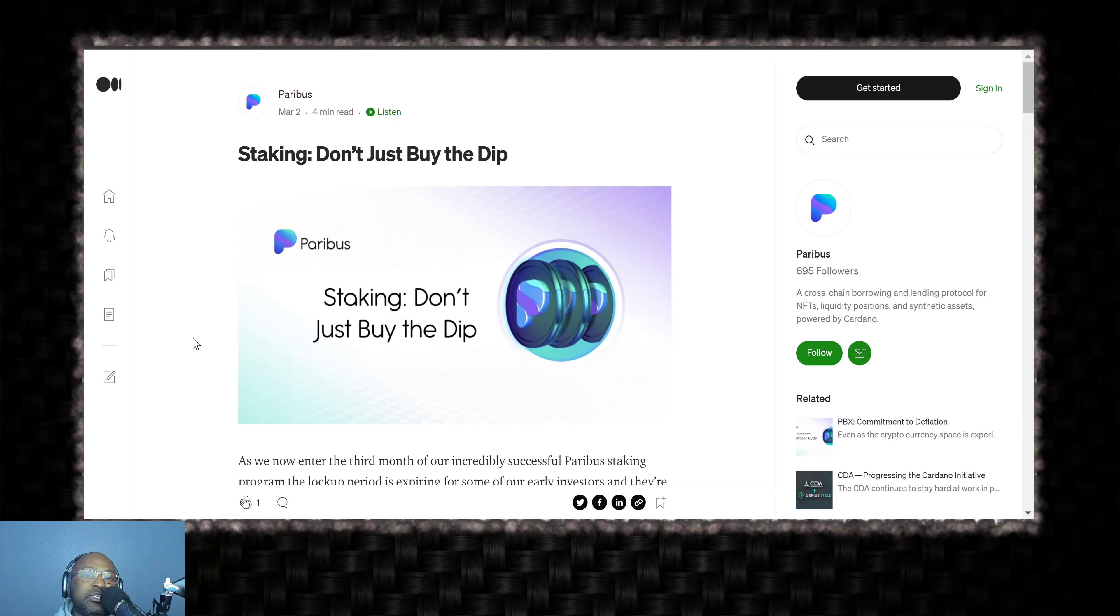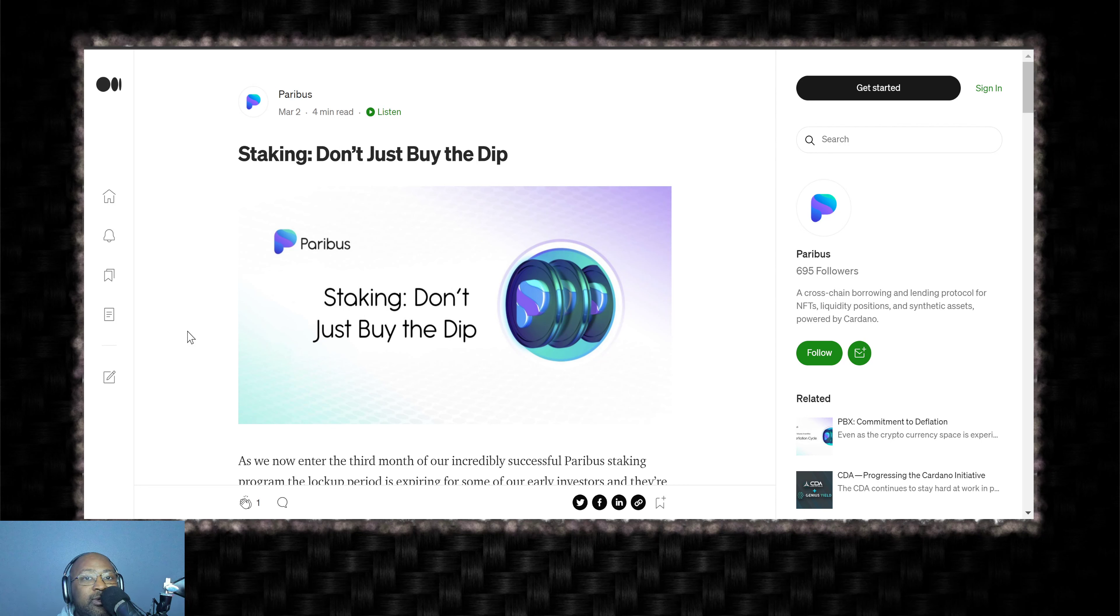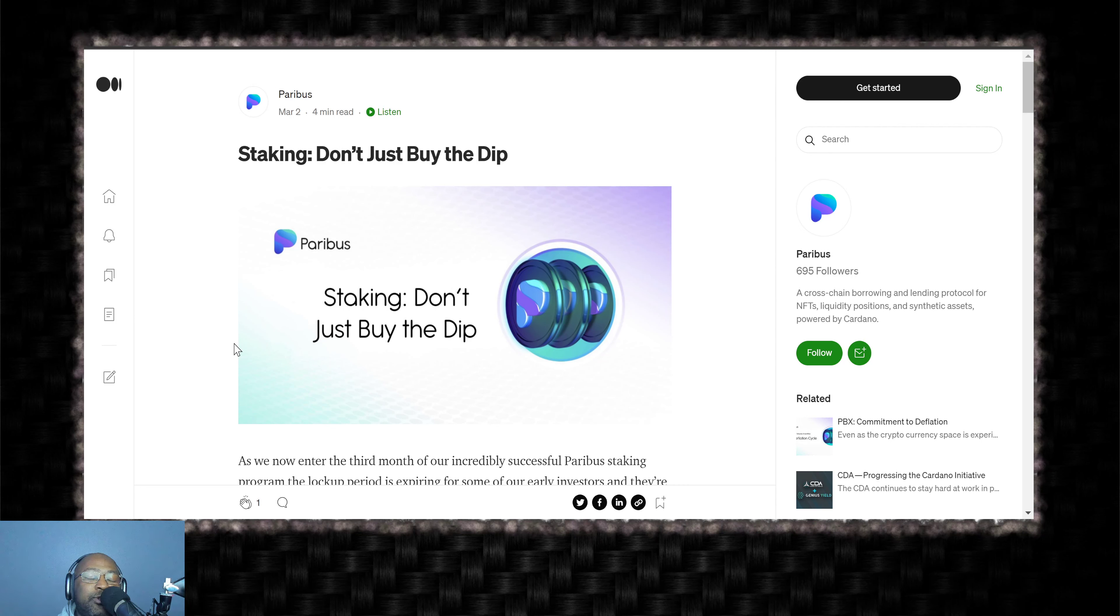Welcome back to the channel everyone, Manny B. Investing, MPI, and in this video we are going to be talking about Paribus staking, don't just buy the dip.